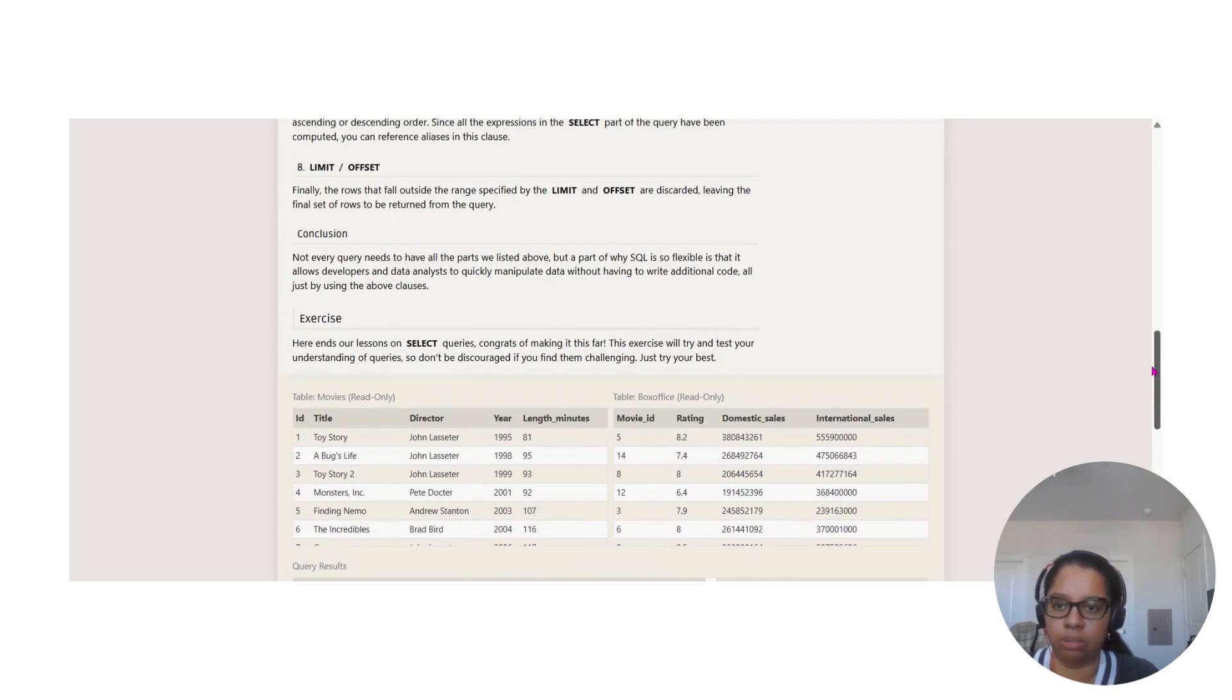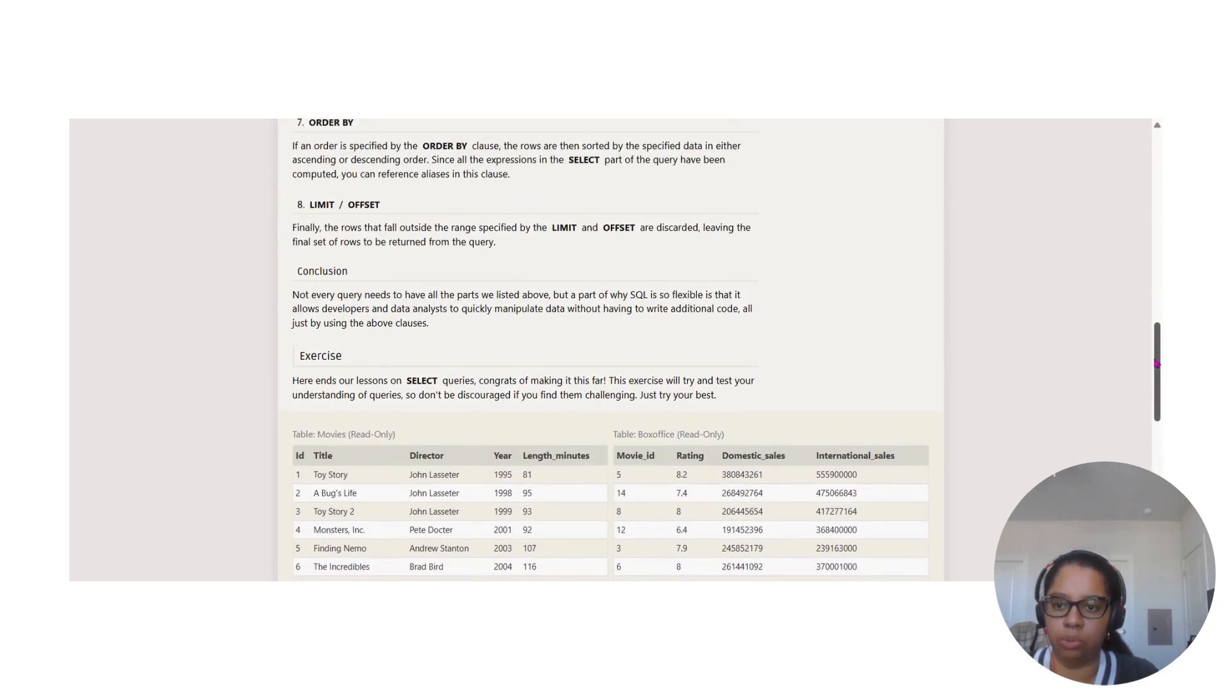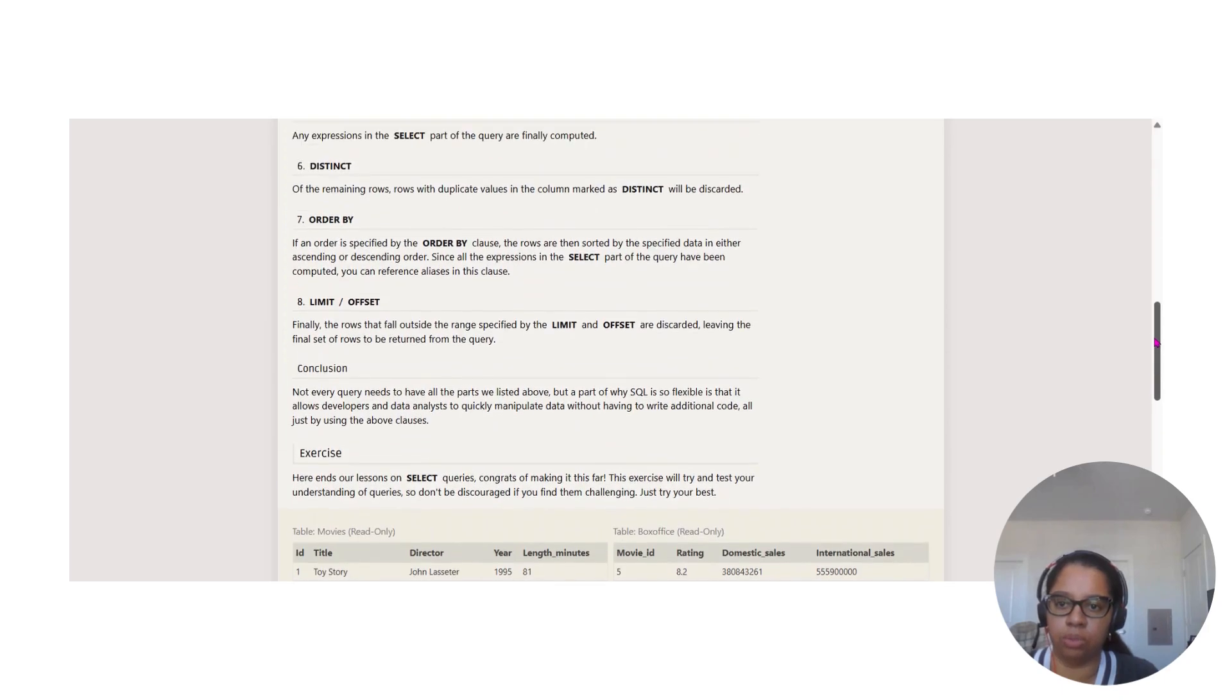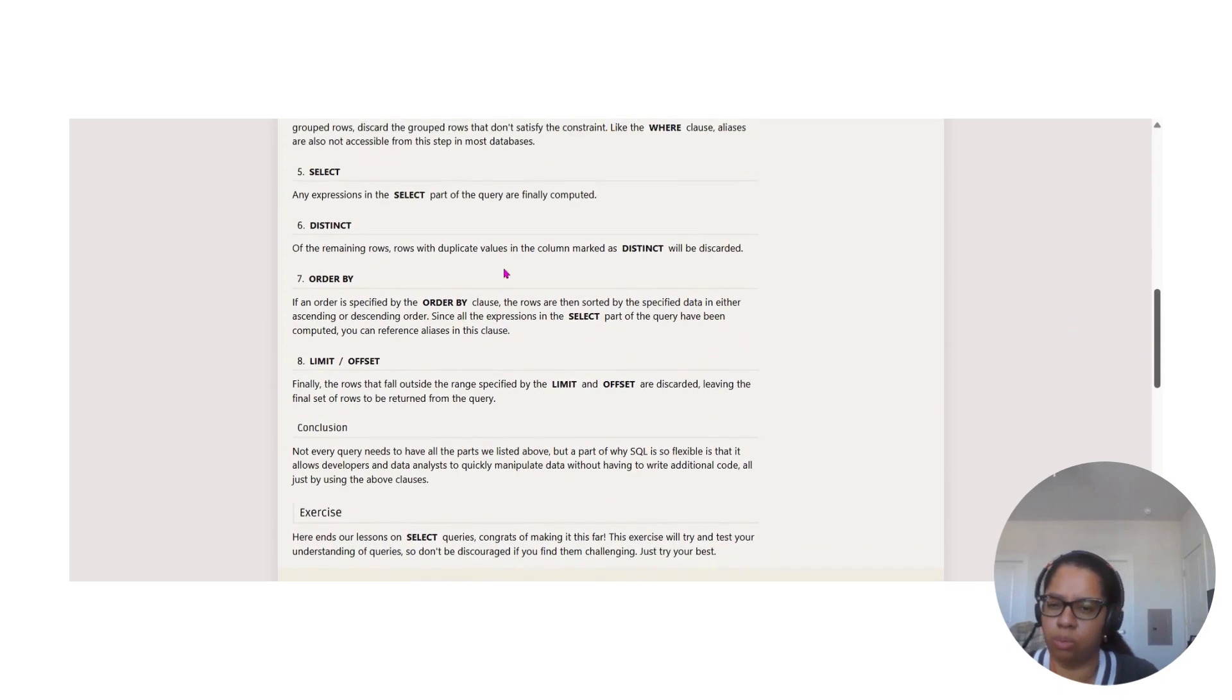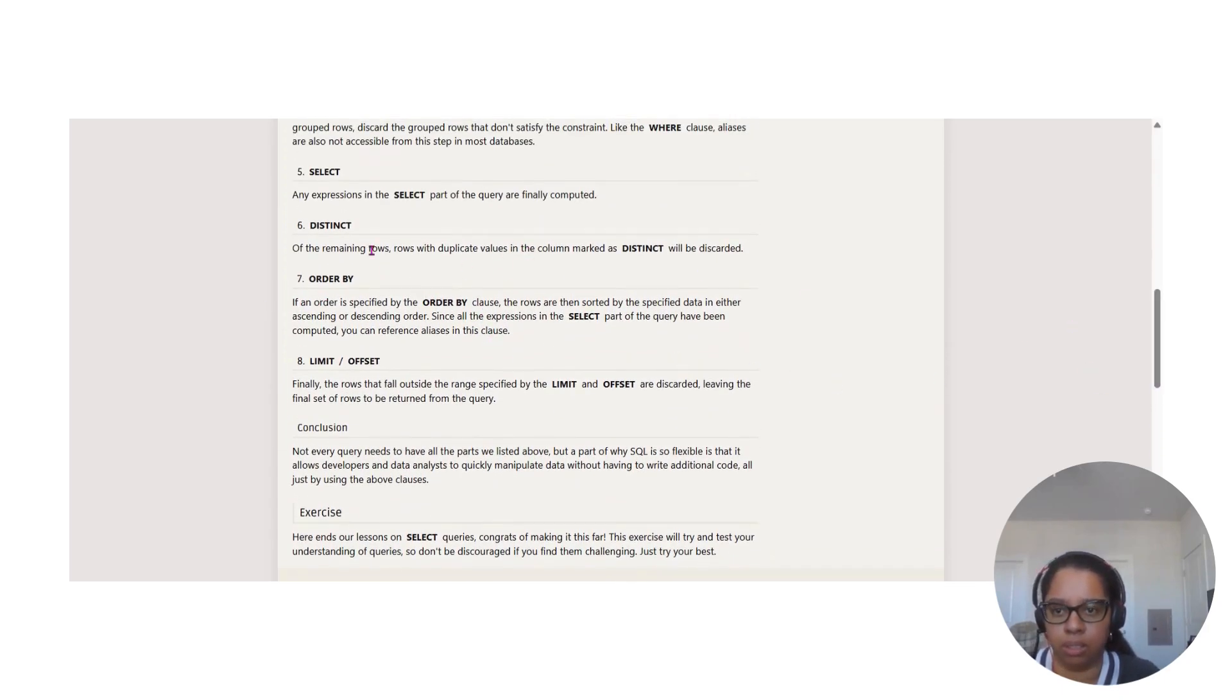Again, all those clauses that you saw that we used are here, so you can say, okay, what's GROUP BY? And you look at it.